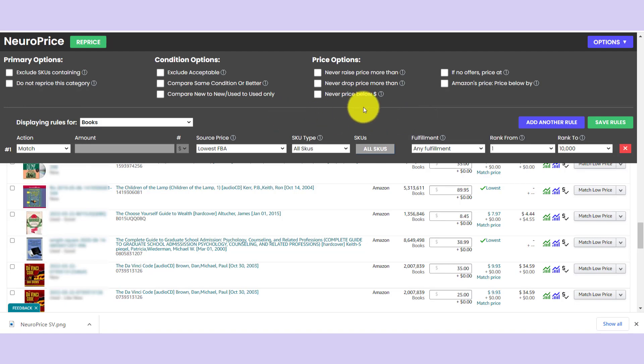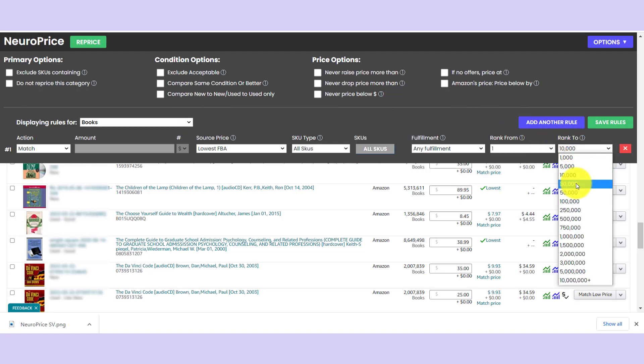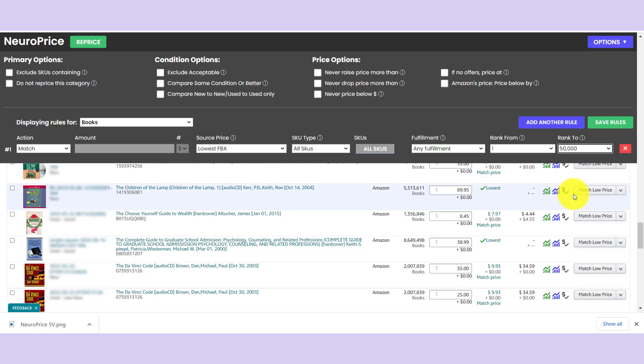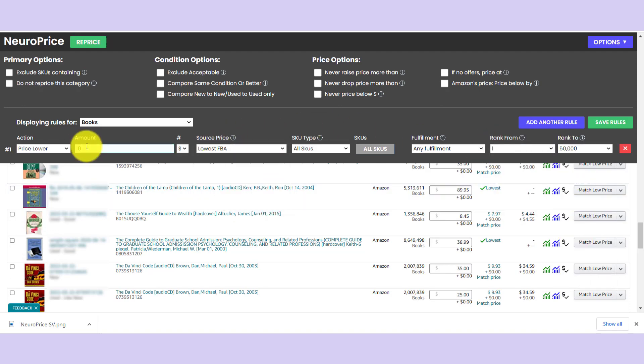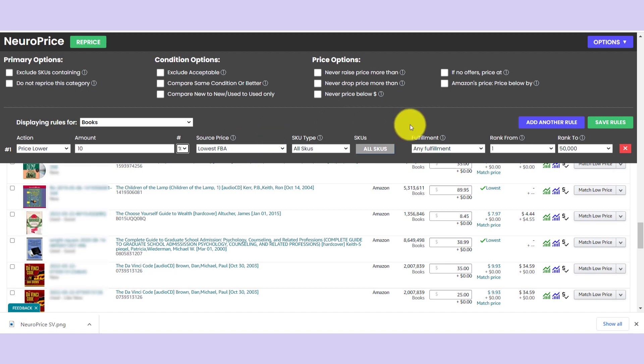So we're going to start with the books category, most of my inventory is books. So let's head down here and we'll just hit the ground running. So let's just say for books that are in real high demand, one to 50,000 sales rank range, let's say we are going to price 10% lower than the third lowest FBA price. And all my inventory is FBA, so that's going to define heavily how I set my rules.